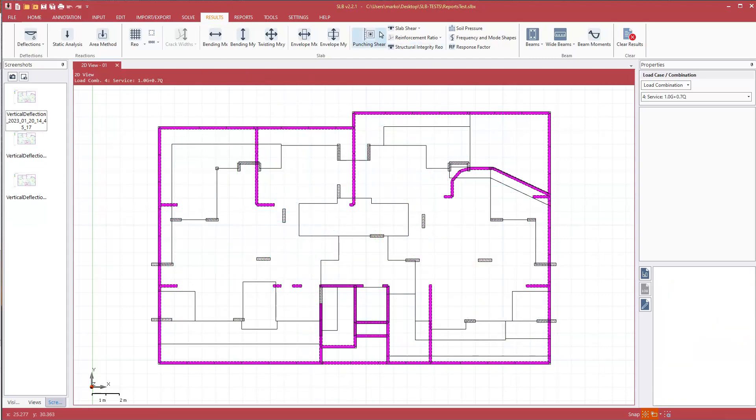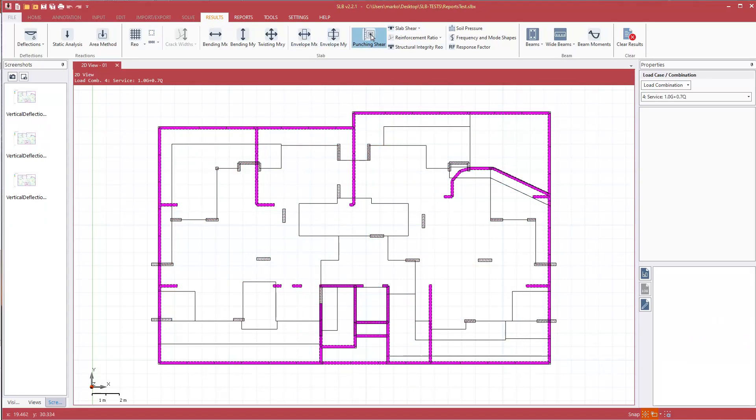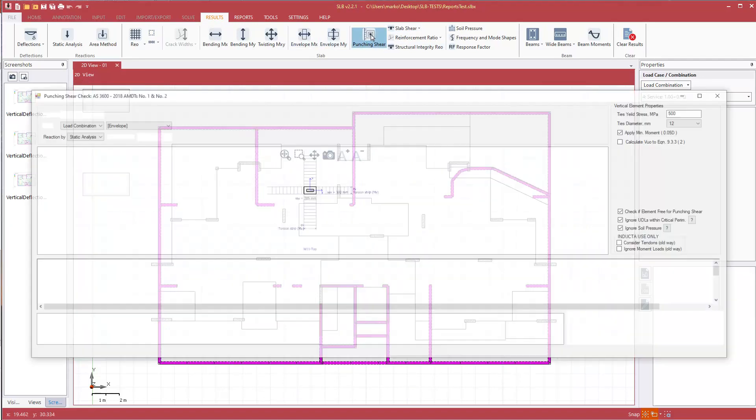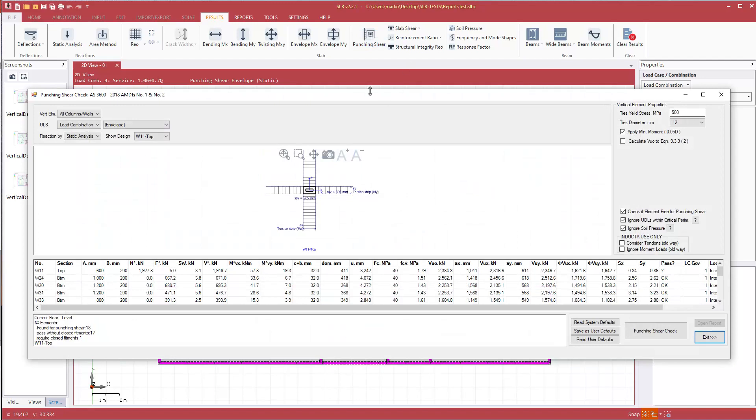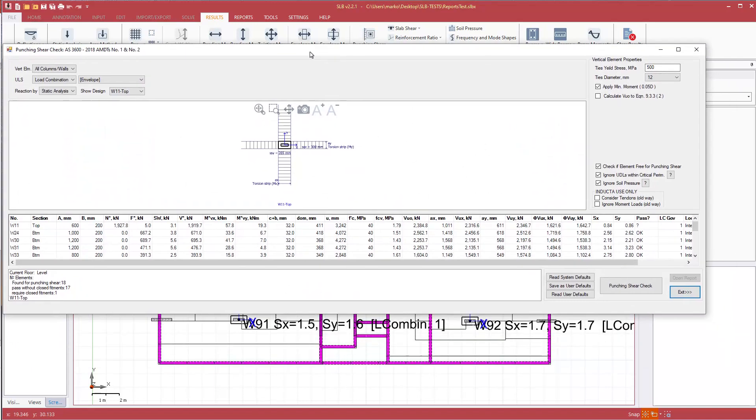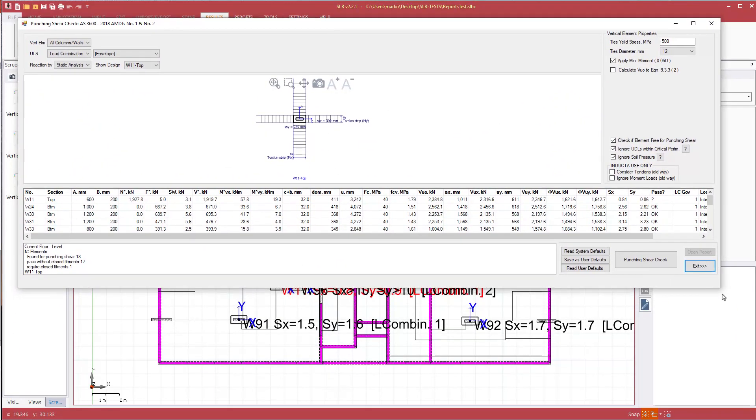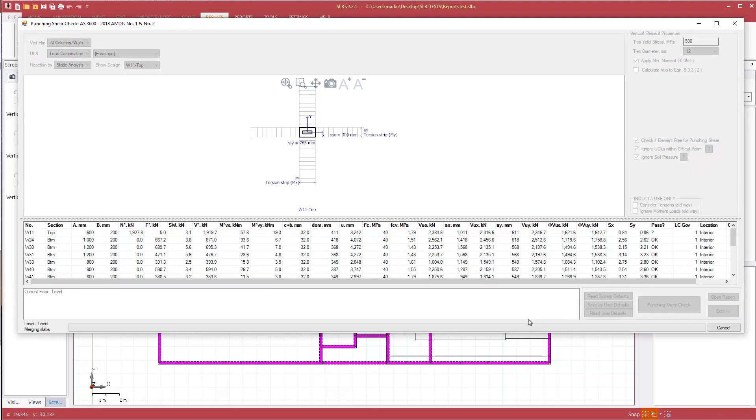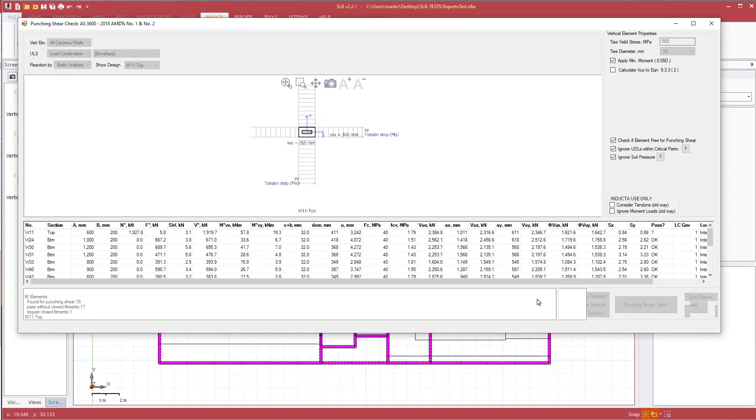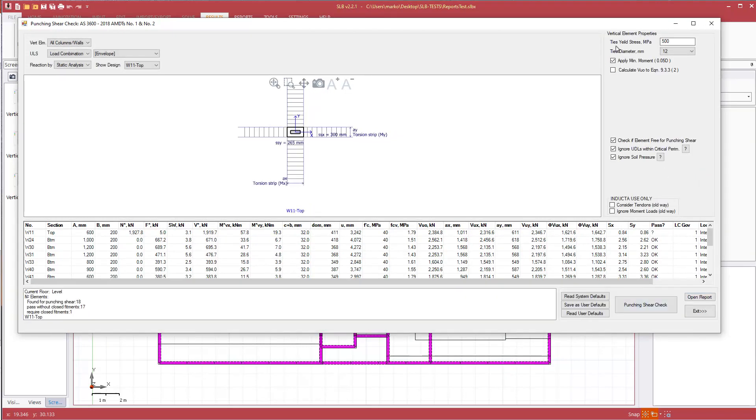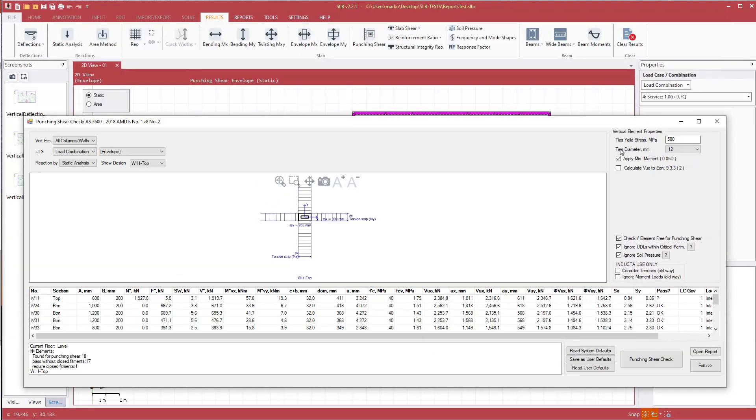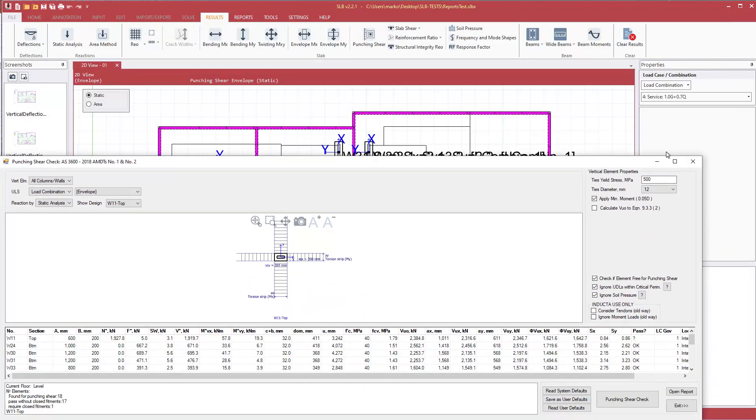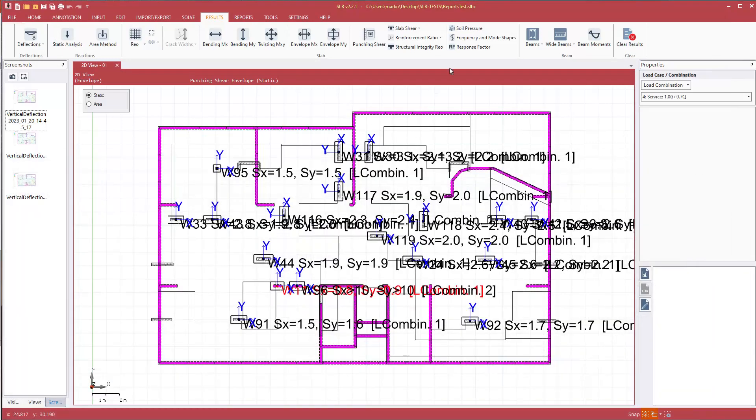Hit escape to clear, and we'll now start pulling up our punching shear results. We'll do the punching shear check again, and we're doing an envelope design. We'll minimize this, we'll close it, adjust our text size.